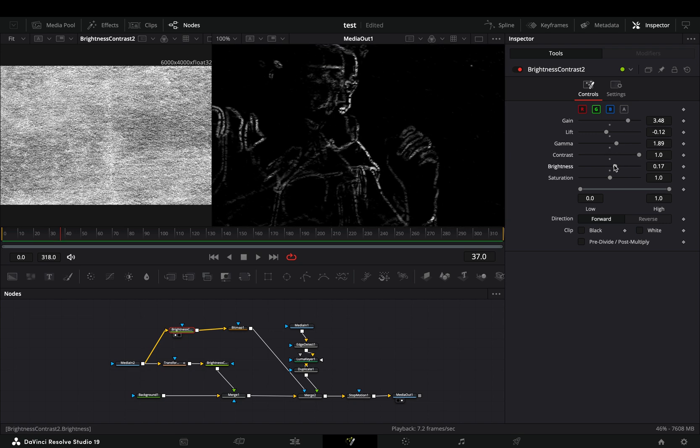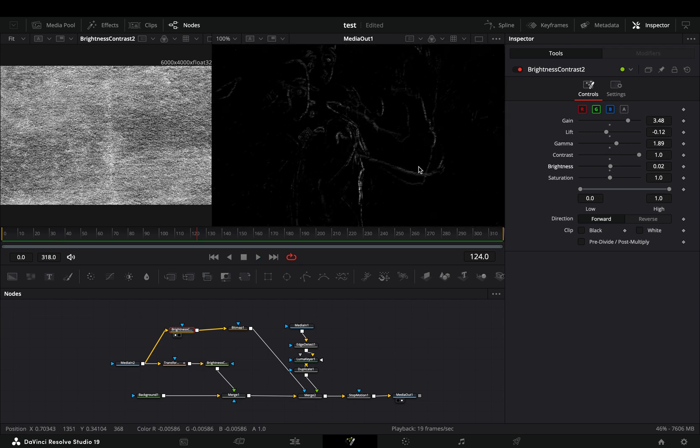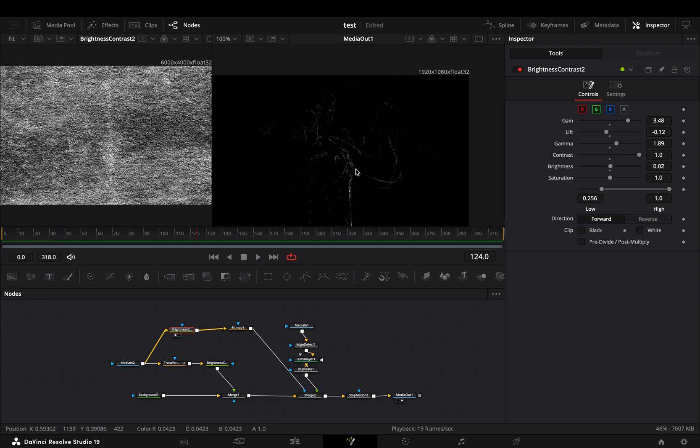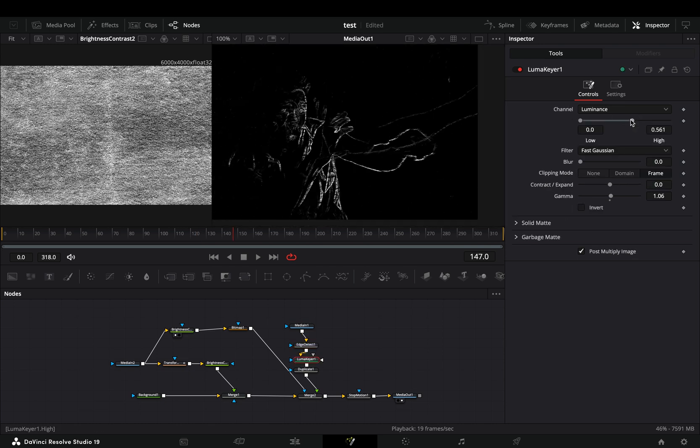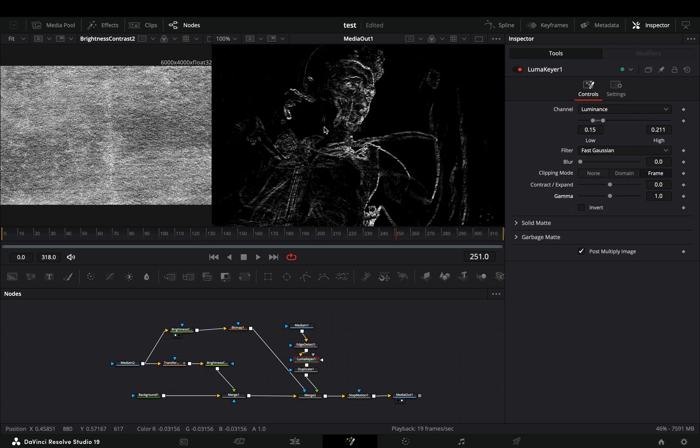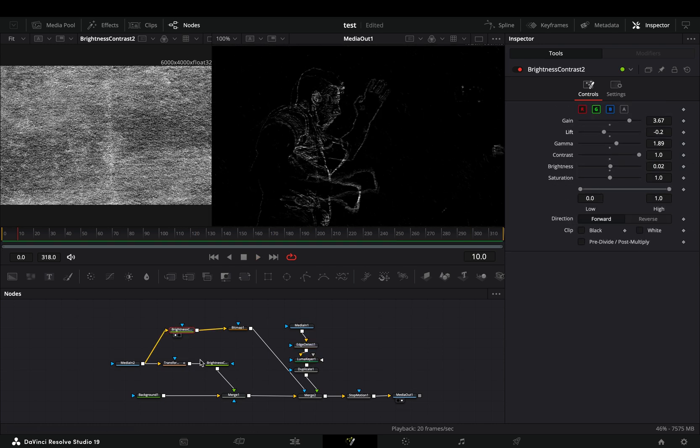This will give a better texture to your boring edges. Go through the nodes and play around with the sliders to find out what works best for you.